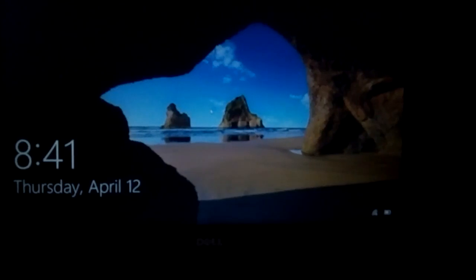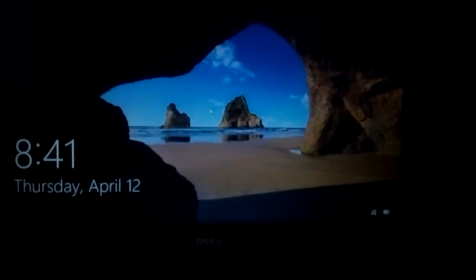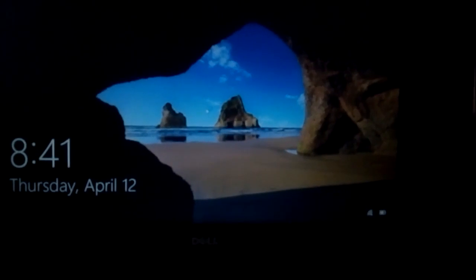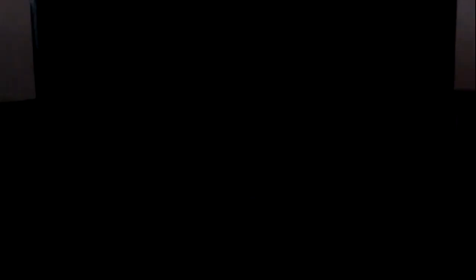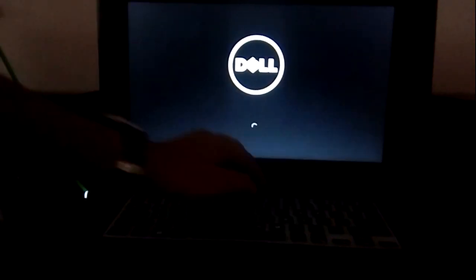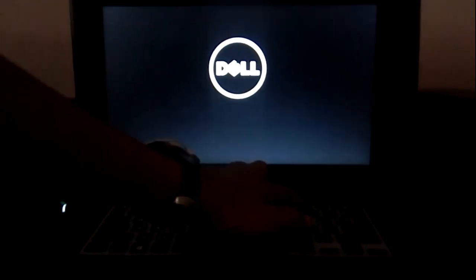So when I plug in my charger, it automatically starts. Look here, now my PC is automatically started. For this we have to go to BIOS setup. Let me restart again. Like this, it will automatically start.